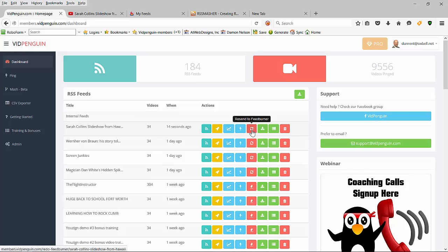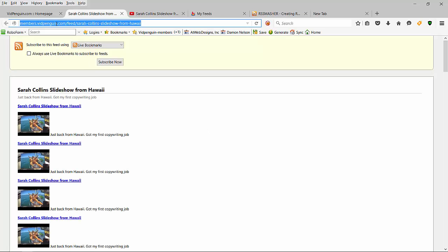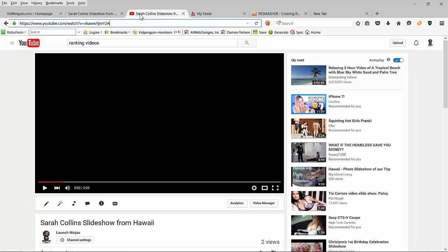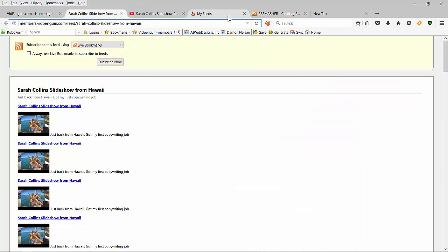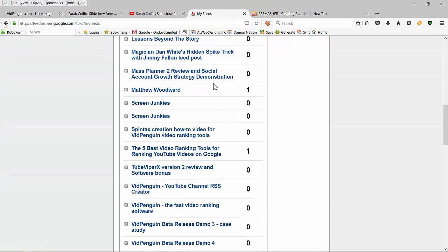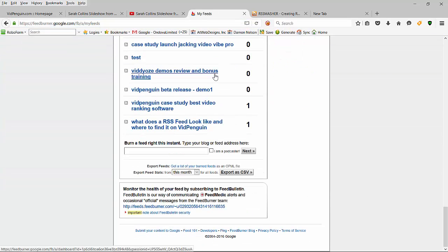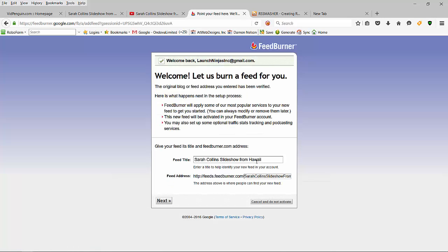For right now we still need FeedBurner, so here's what you do: go over here, grab this right up here - that's your internal feed that we create so we can feed the FeedBurner. Then we're going to go over to FeedBurner, go all the way down to the bottom, and post it in there.